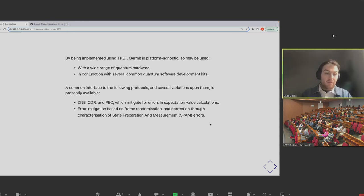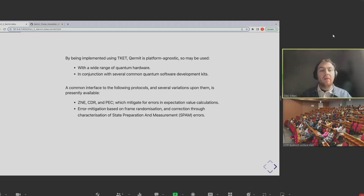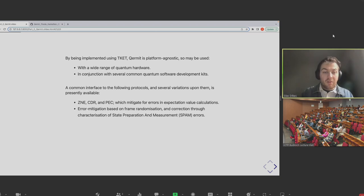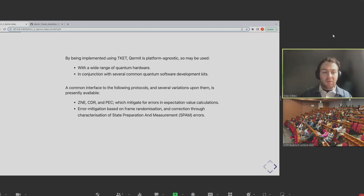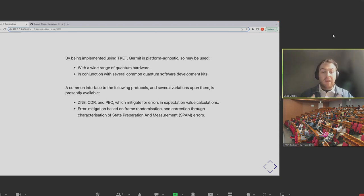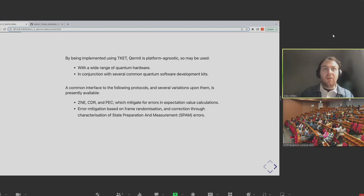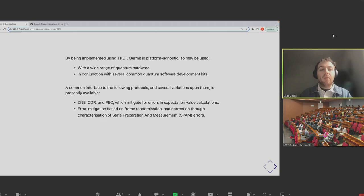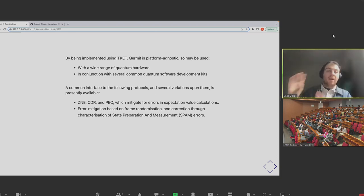Kermit has a common interface to generating these schemes and running them. In terms of methods we have out of the box, Dan just introduced you to zero noise extrapolation, different data regression, and probabilistic error cancellation — schemes which mitigate errors in expectation value calculations. We also have out-of-the-box error mitigation for frame randomization or randomized compilation, and a correction technique for state preparation and measurement errors. You don't have to be an error mitigation expert at all to run experiments and apply some error mitigation.